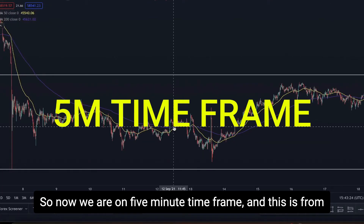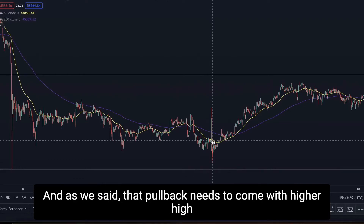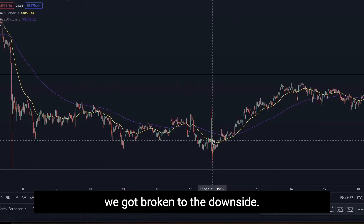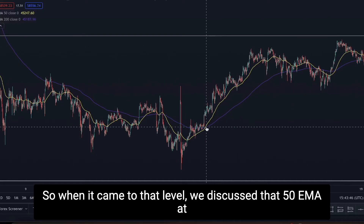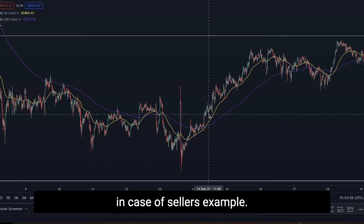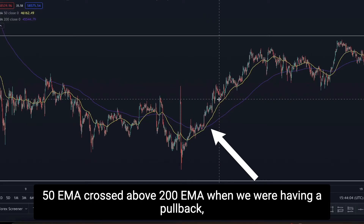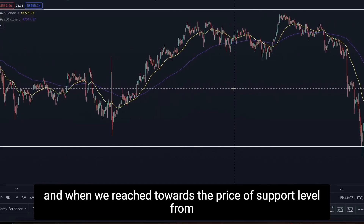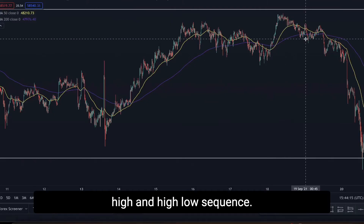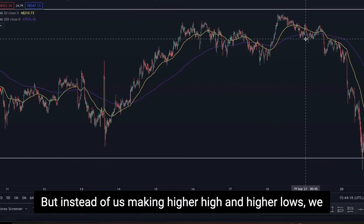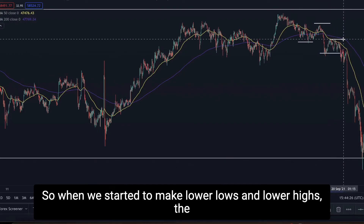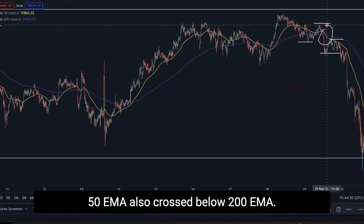On the 5-minute time frame, this is where the pullback to the upside started. The pullback came with a higher high and higher low sequence towards the support level from where we got broken to the downside. During this pullback, the 50 EMA crossed above the 200 EMA — exactly what we need to see. When we reached the price of the support level with a higher high and higher low sequence, instead of continuing higher, the market started to make lower lows and lower highs.